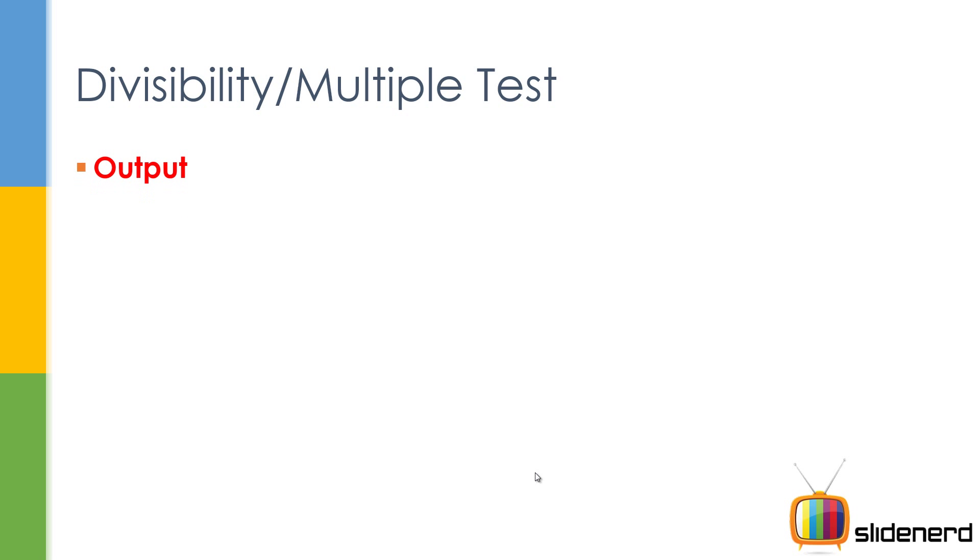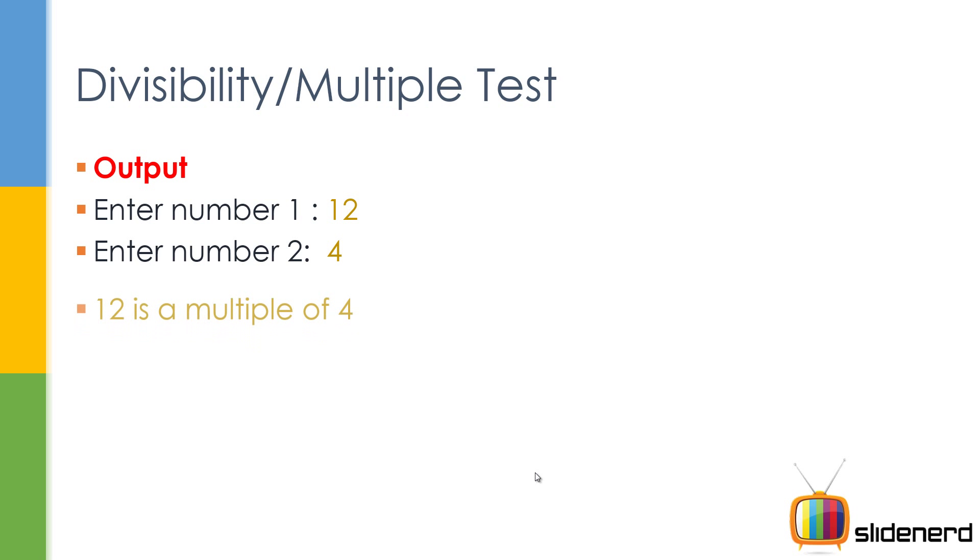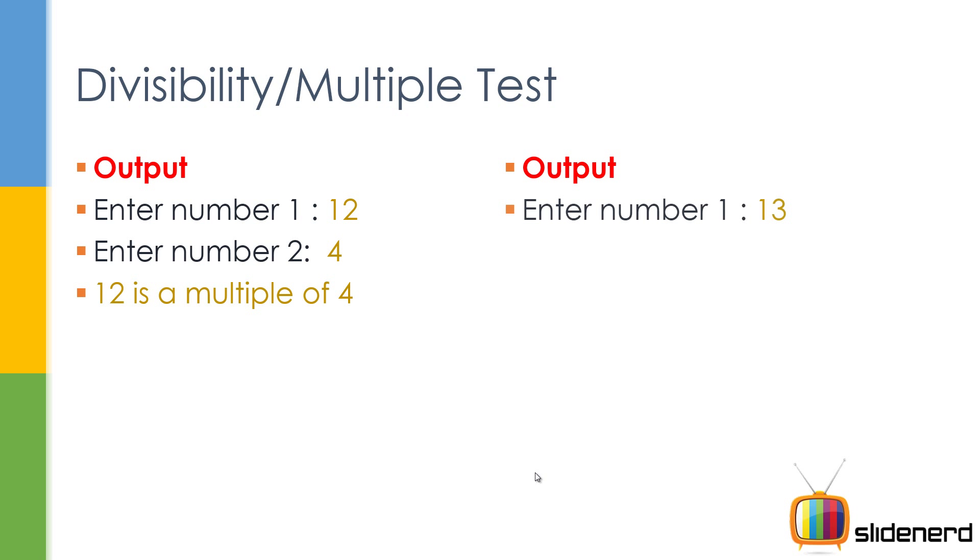So now let's see how the output looks. Say enter number 1, 12. Enter number 2, 4. Yes, 12 is a multiple of 4 because it's perfectly divisible. Output: enter number 1, 13. Number 2, 4. 13 is not a multiple of 4, right?